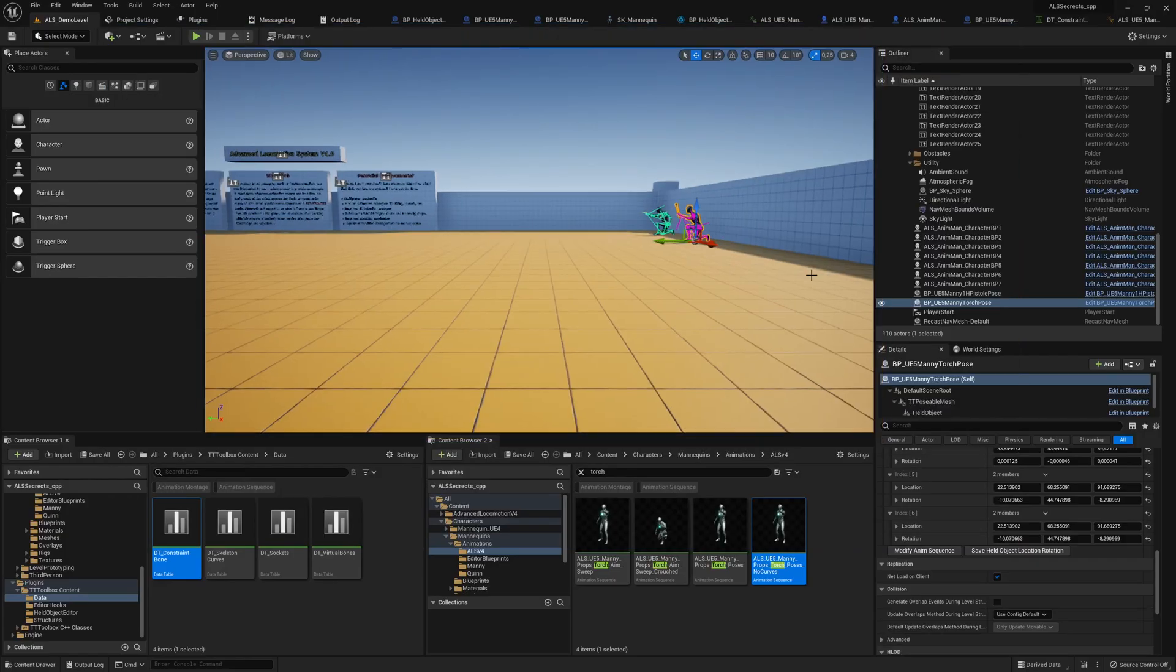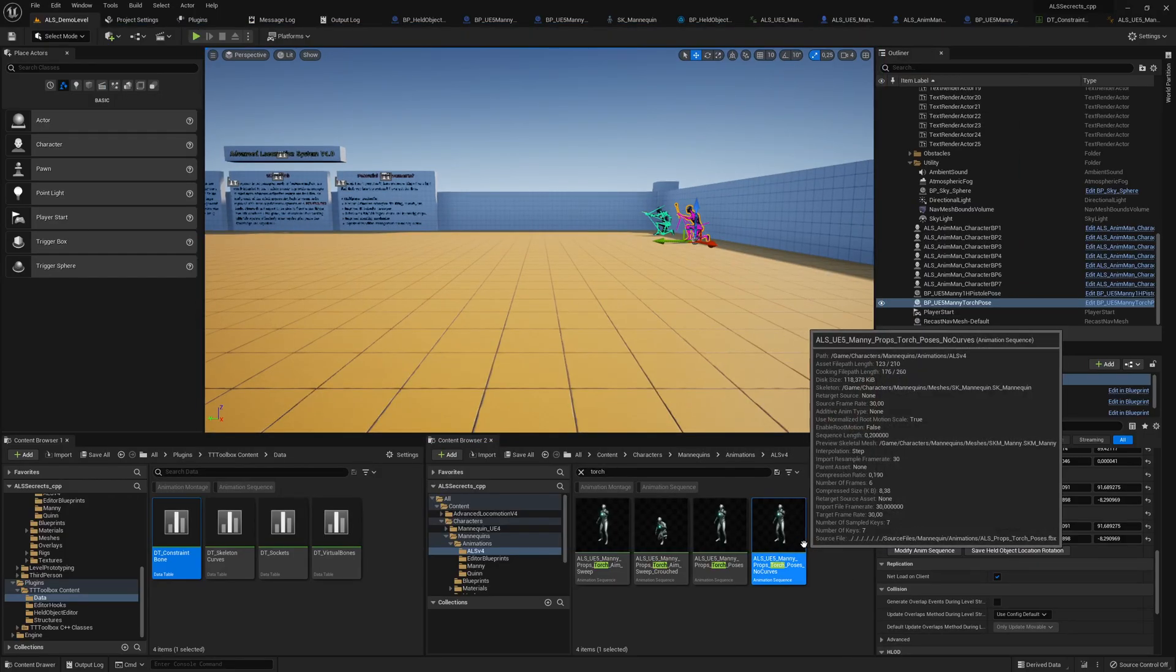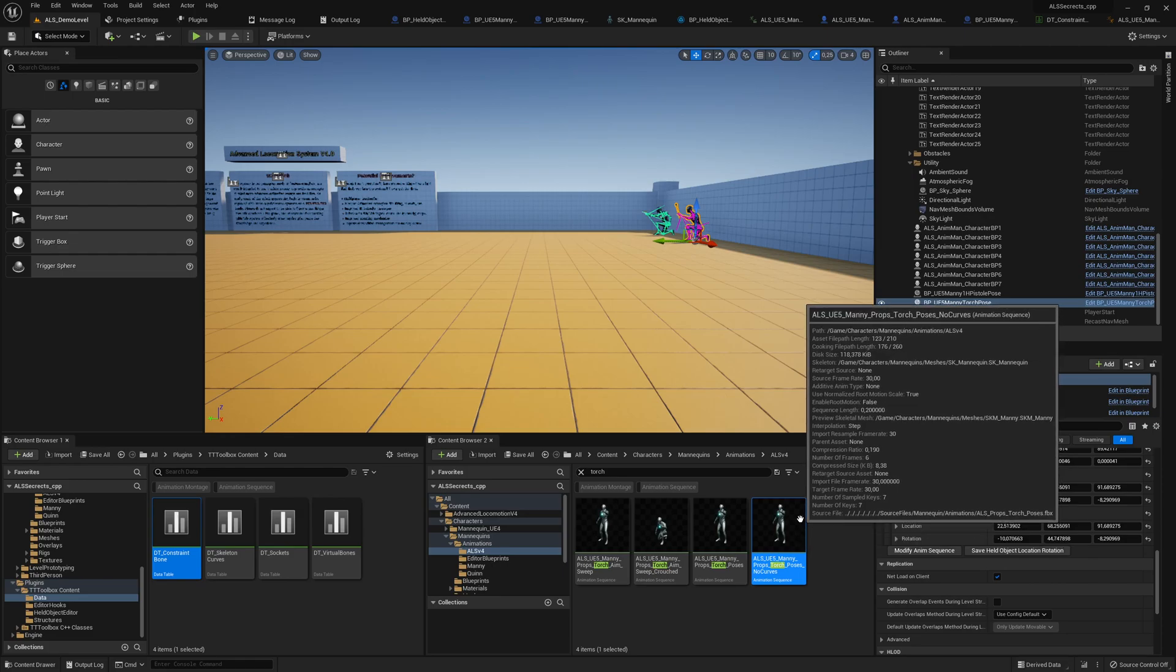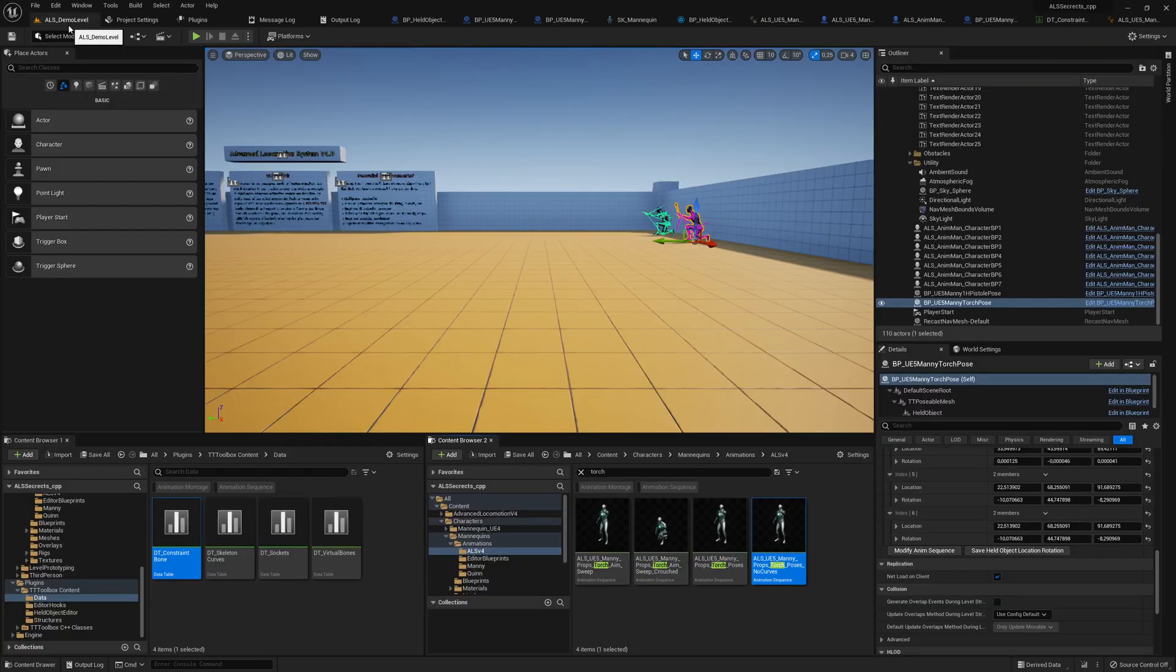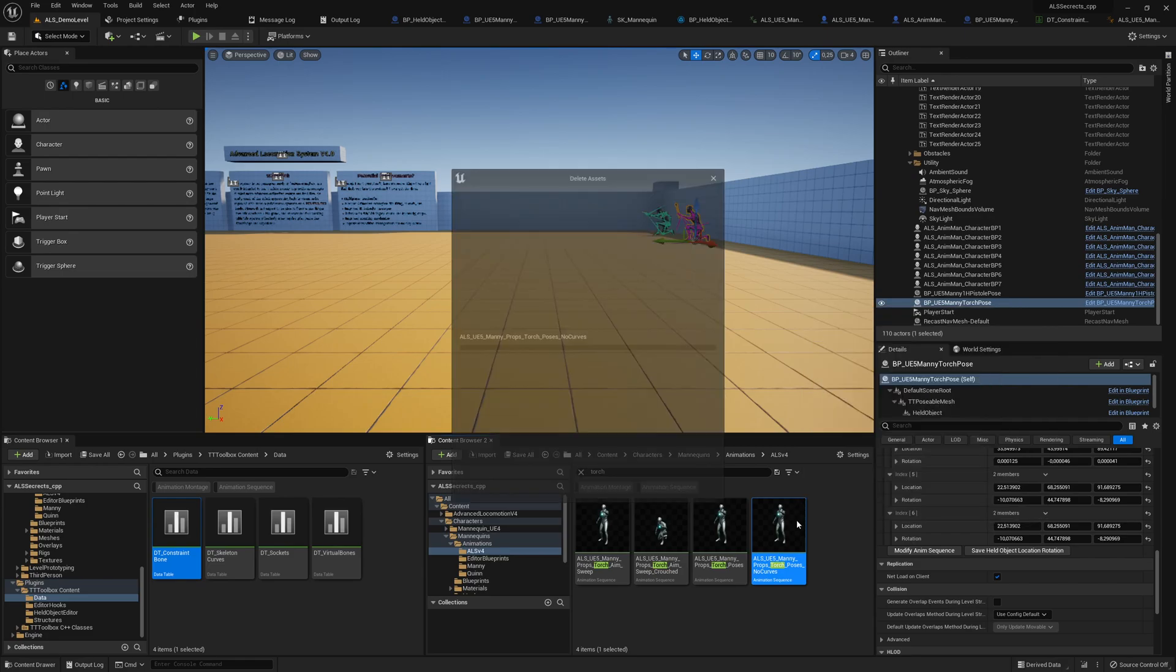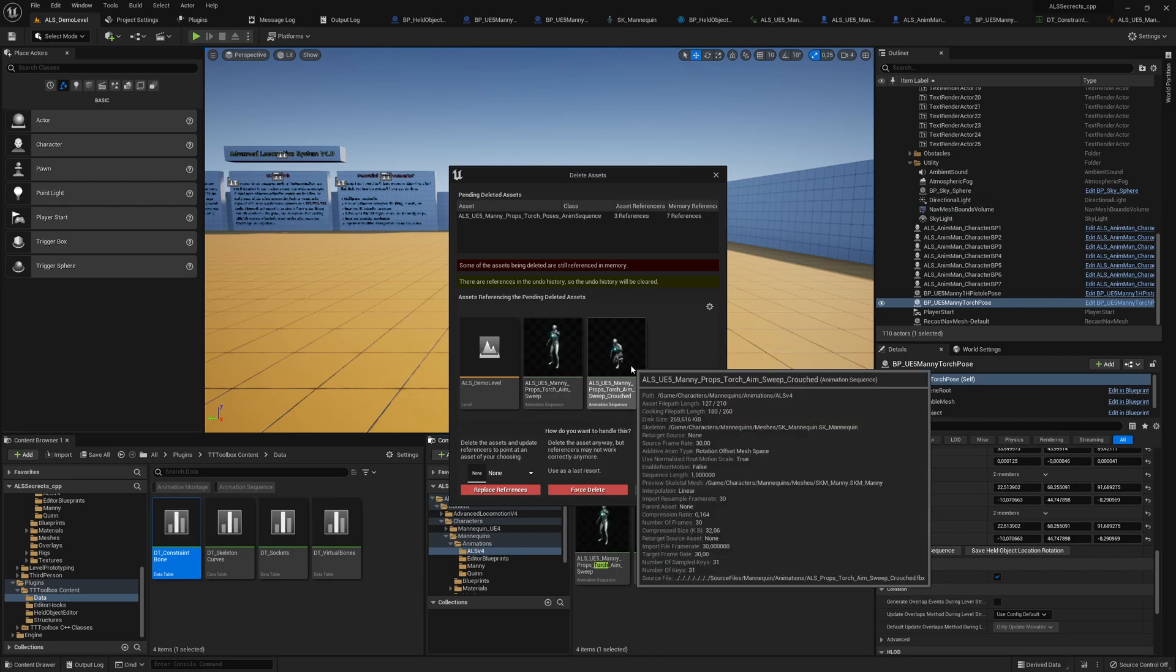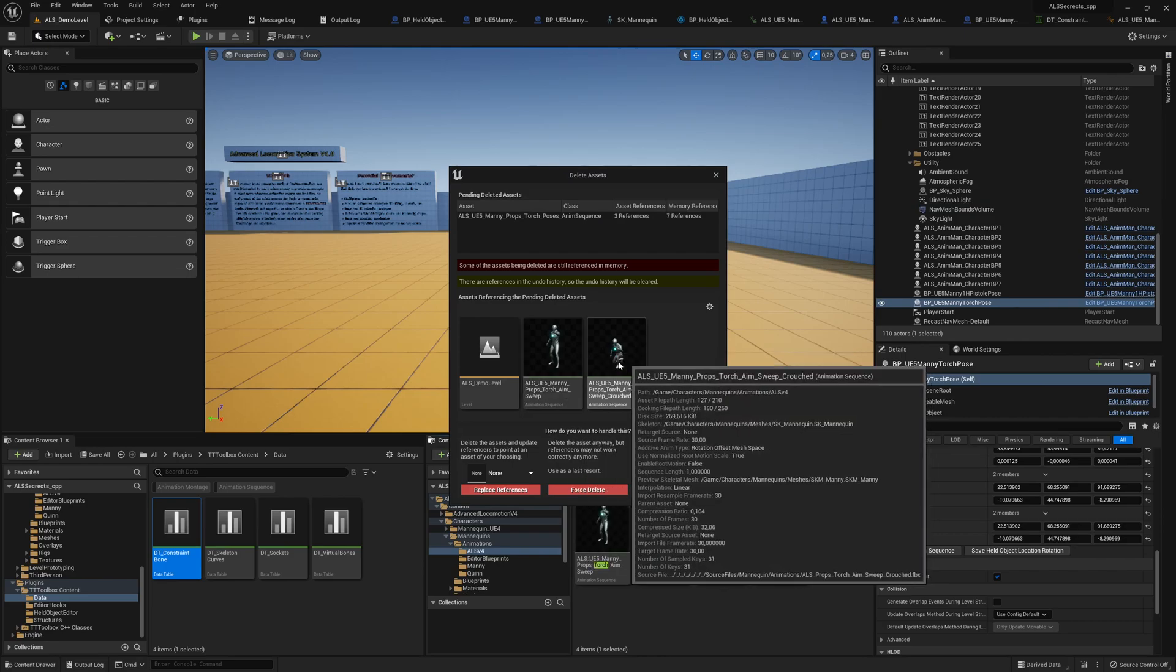So how did I know that this animation needs to be adapted as well? Of course I opened it and saw that this bone was constrained to the right hand, which is wrong. Then I wondered, where's this animation used? And the easiest way is to press the delete button and then you will see that it's used in the aim sweep poses.